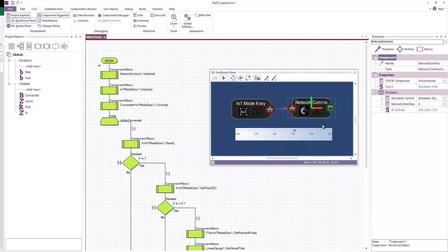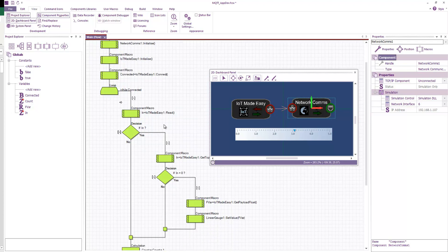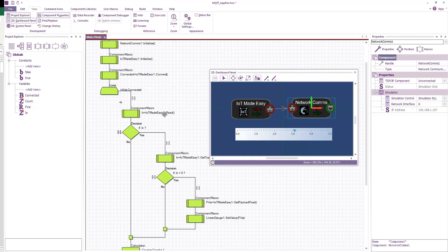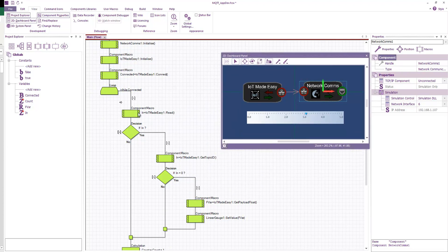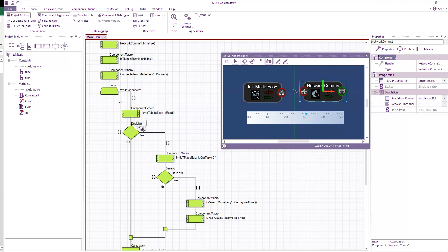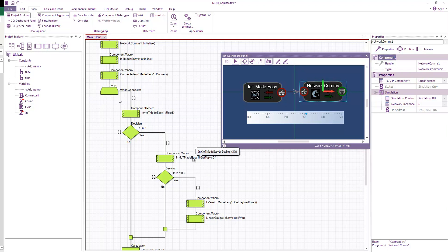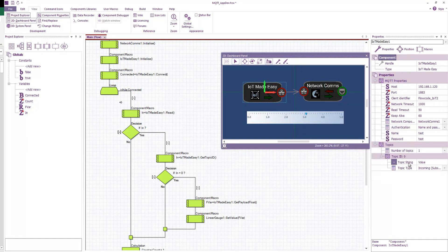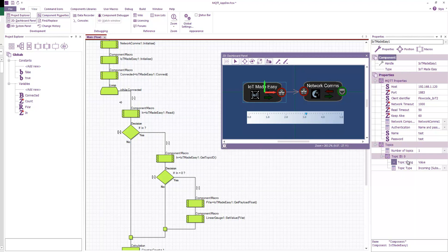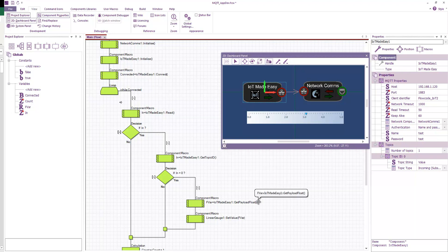In our program, we initialize network comms. We initialize IoT Made Easy. We connect to our broker. We check for incoming messages, calling this read function, which pushes to a variable called in. If in is non-zero, as in, have we received something, then we're going to check the topic ID to see if it matches one of our topic IDs here, one of our topic strings. If it's zero, so it's matched topic ID zero, topic string, then we get the payload as a float. Again, you can read this as a string, an integer, or a float. So we read it as a float and we'll publish that to our linear slide.